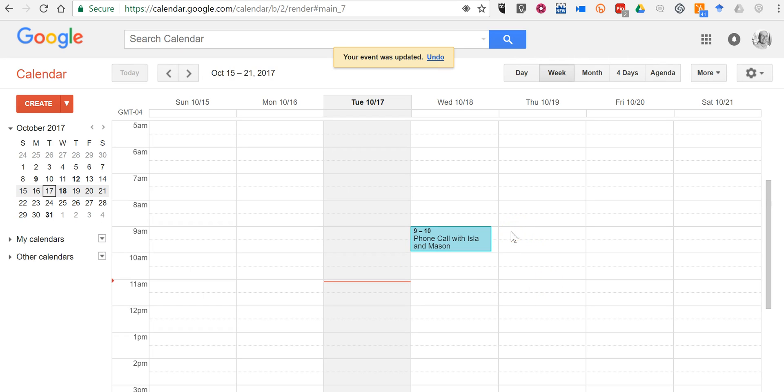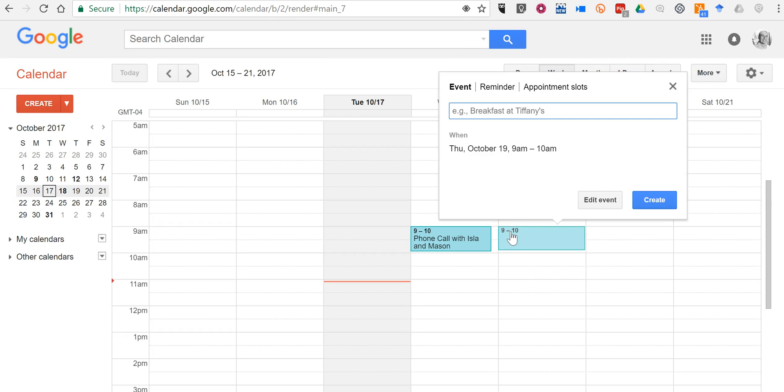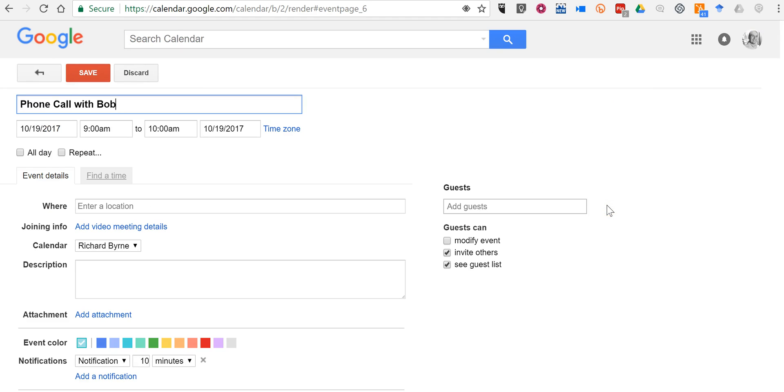So let's say we schedule something for tomorrow, for Thursday. We're going to have another phone call with Bob and I go in to edit the event.